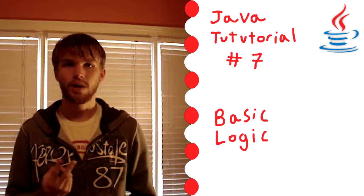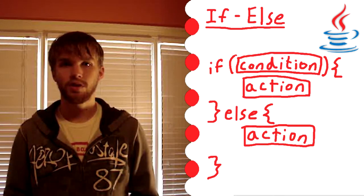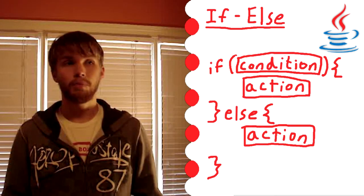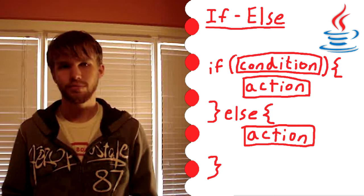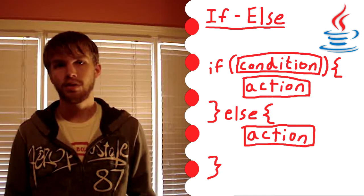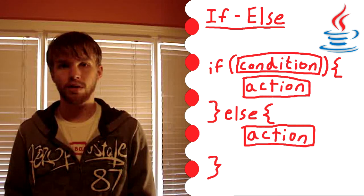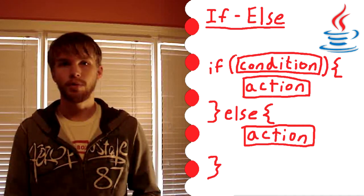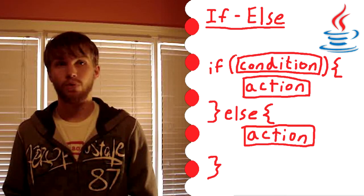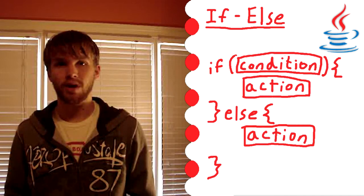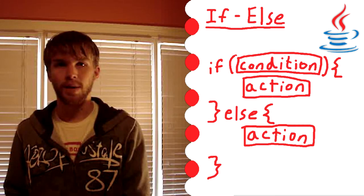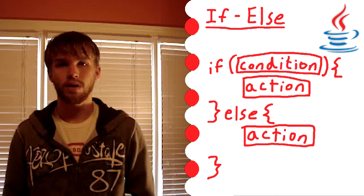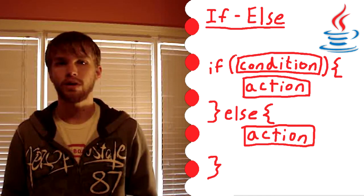So if and else sort of go hand in hand. You start by typing down if, then you put down parentheses, and in between the parentheses you put down the condition you want to check. Then after you get the parentheses and condition down, you put down pointy brackets. In between the pointy brackets, you put down what you want to happen. Then after the pair of pointy brackets, you type down else, another pair of pointy brackets. And between those is what you want to happen if the condition is not met.